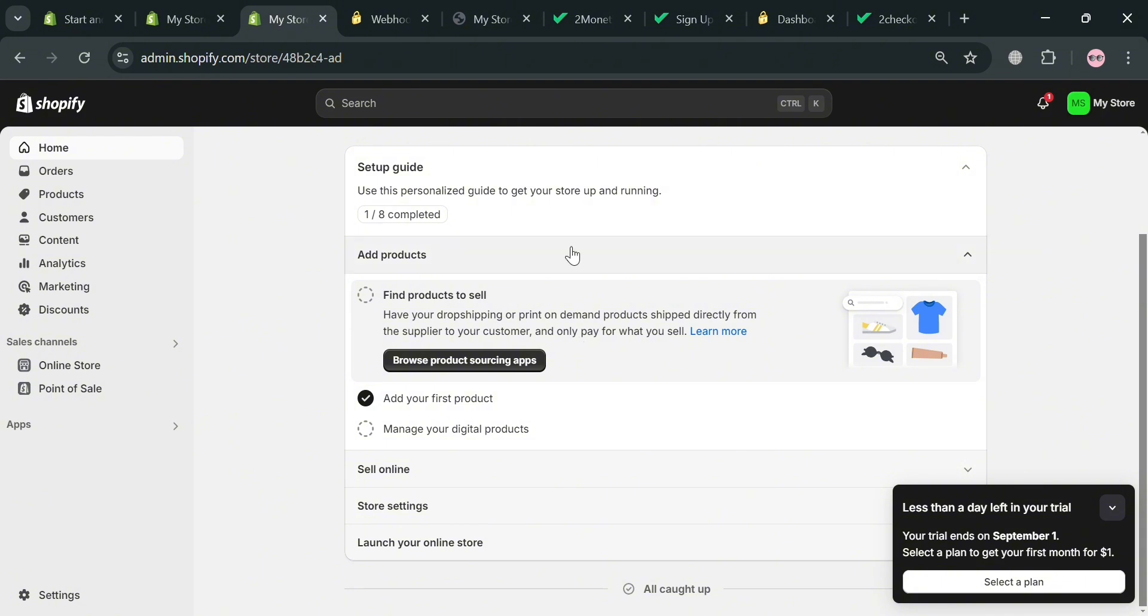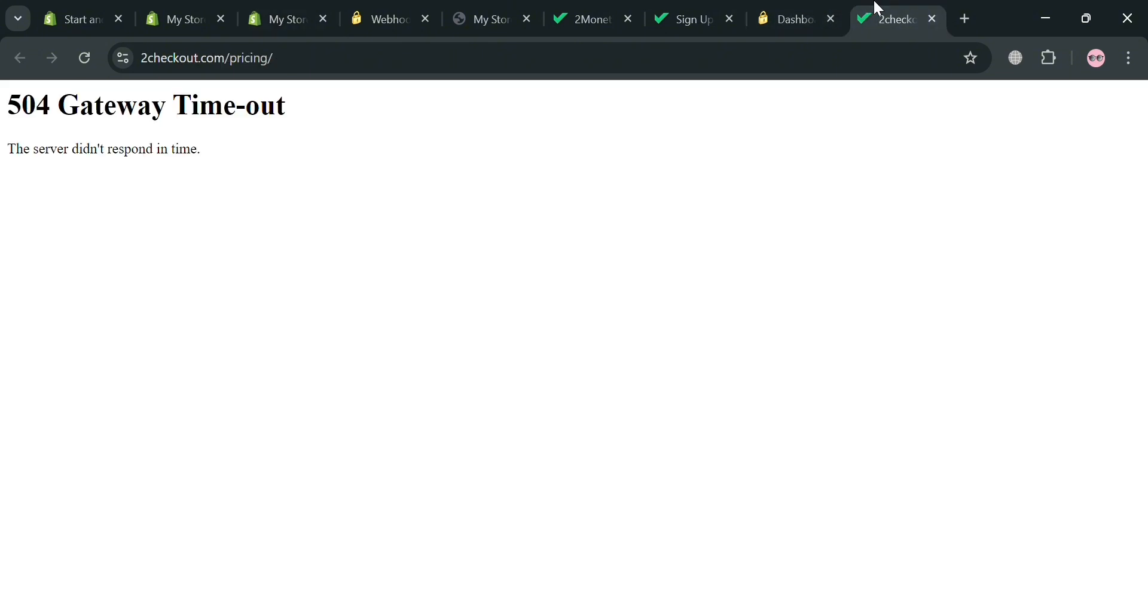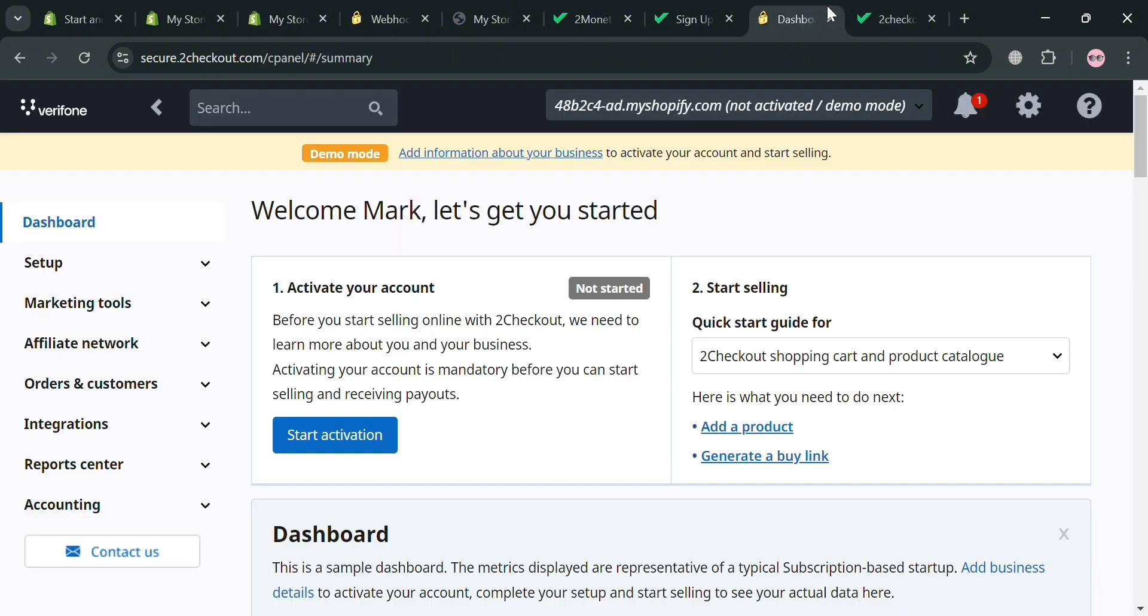But overall that is just basically how you can create 2Checkout account for Shopify. Thank you.